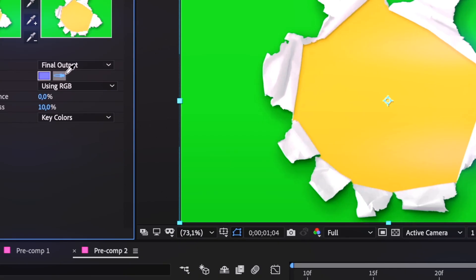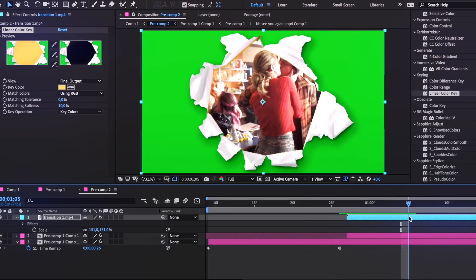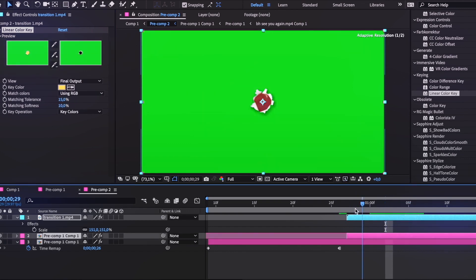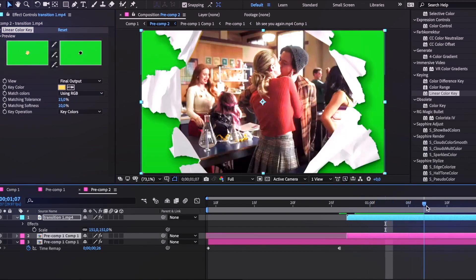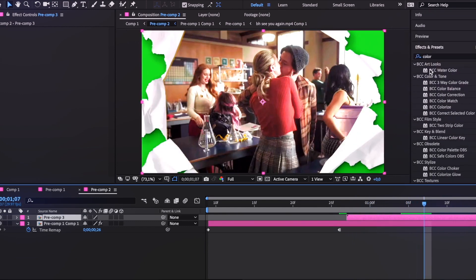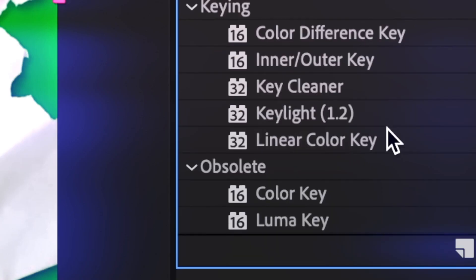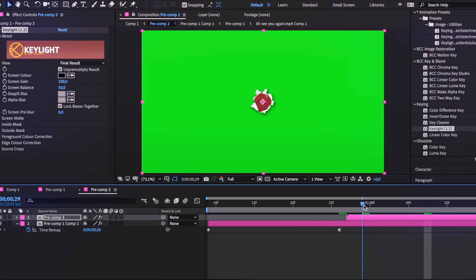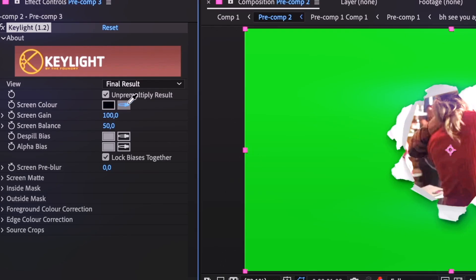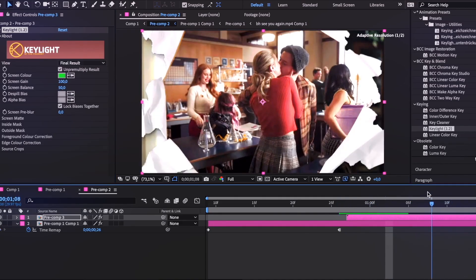Now I replace the overlay with the actual scene by adding Linear Color Key and getting rid of the yellow. Then it's mostly just playing with the settings. The next step is pre-composing the overlay with the second clip, and we need to get rid of the green screen, so we look up the Key Light effect, add it to the pre-composition clip, and remove the green screen. And that's it — we have our paper transition.